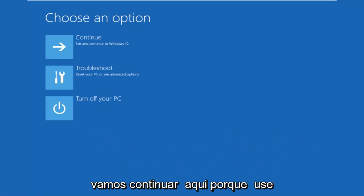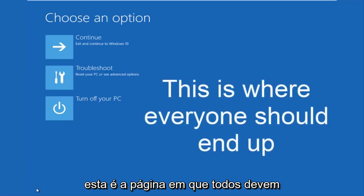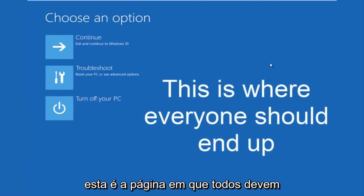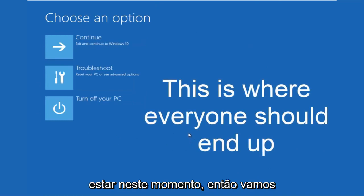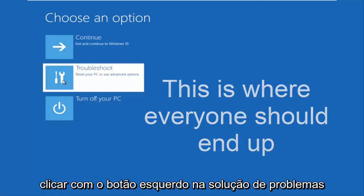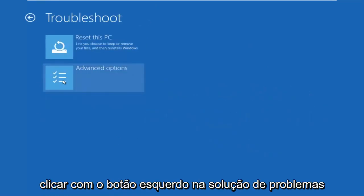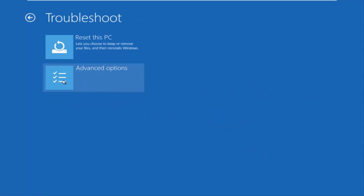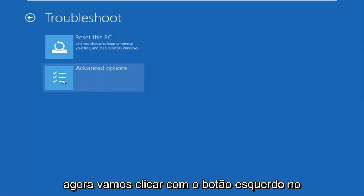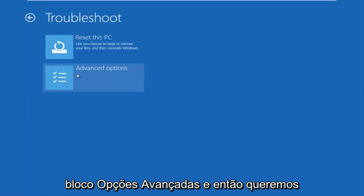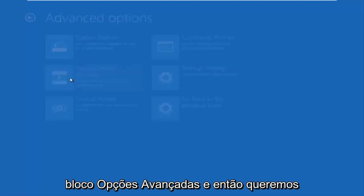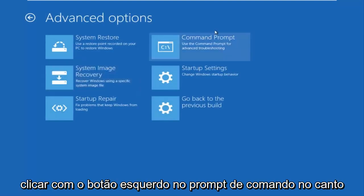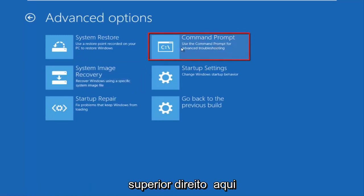We're going to continue on here because this is the page that everybody should be on at this point. We're going to left click on troubleshoot. Then we're going to left click on the advanced options tile. And then we want to left click on command prompt at the top right here.